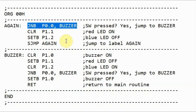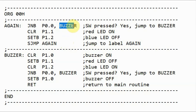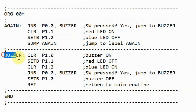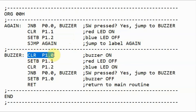If we press the button, then this instruction would be executed, and the program will jump to this memory address for the subroutine named buzzer. The first thing we do here is to turn on the buzzer by sending a logic 0 to port P1.0.